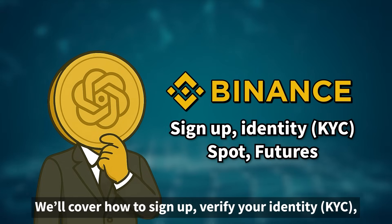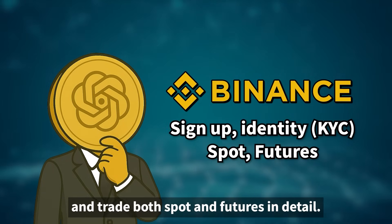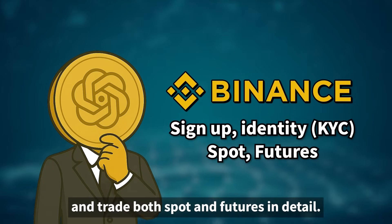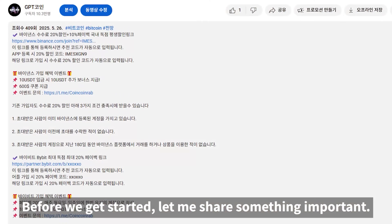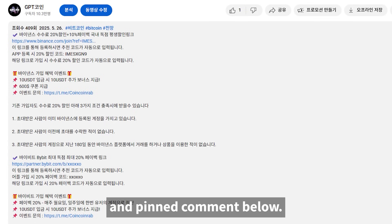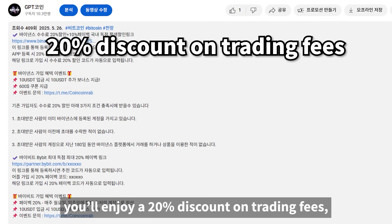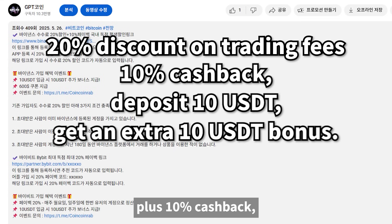We'll cover how to sign up, verify your identity, and trade both spot and futures in detail. Before we get started, let me share something important. I've placed a sign-up link in the description and pinned comment below. By registering through that link, you'll enjoy a 20% discount on trading fees, plus 10% cashback.